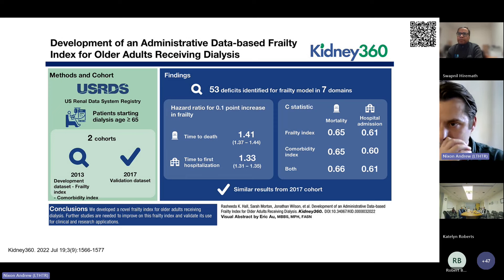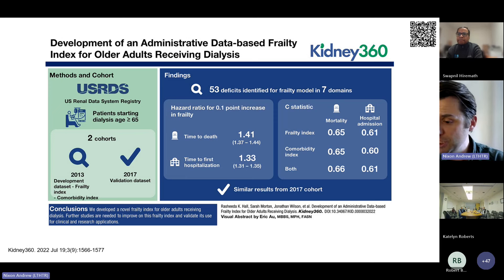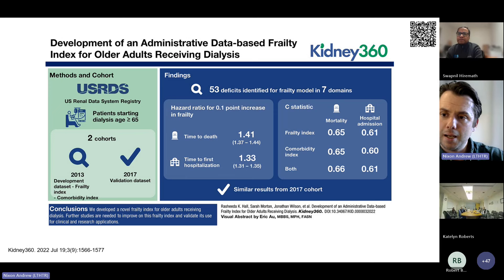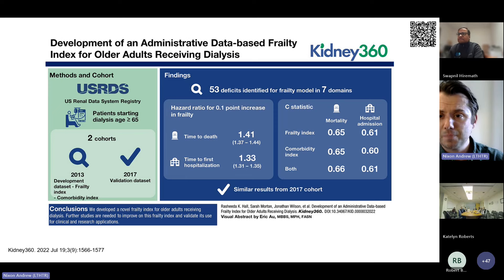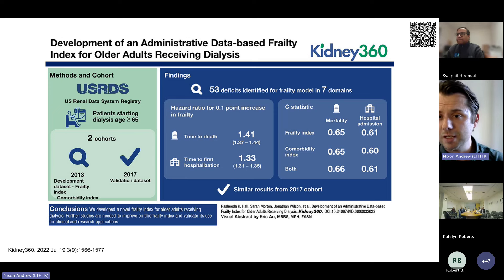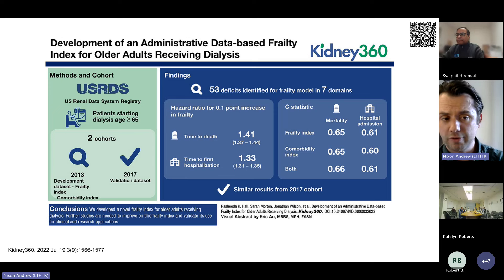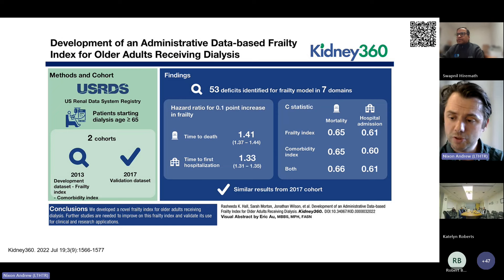Dr. Rashida Hall and authors applied a frailty index using administrative data to patients receiving haemodialysis, demonstrating it was independently associated with increased risk of death and hospitalisation — a good example in a large cohort of a frailty index identifying those we need to do more for. You might say that in the real world it isn't practical to do frailty phenotype assessments, and that you already know when someone is frail. But data from the CanFit study showed that agreement between objective and subjective measures of frailty was poor, and it was the objective measures more likely to be associated with mortality.